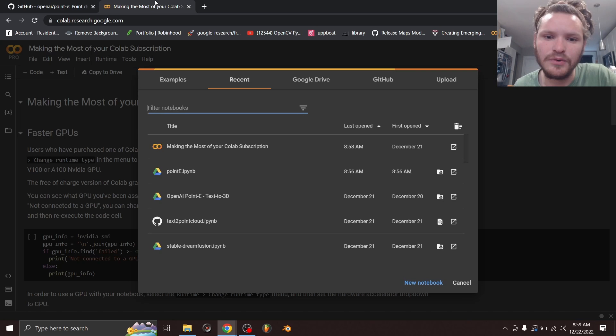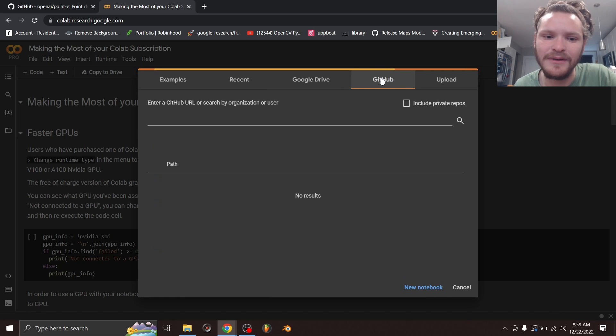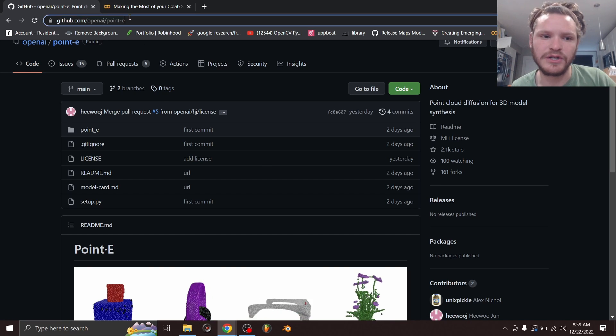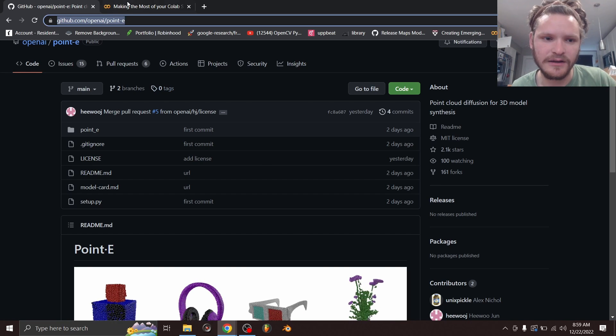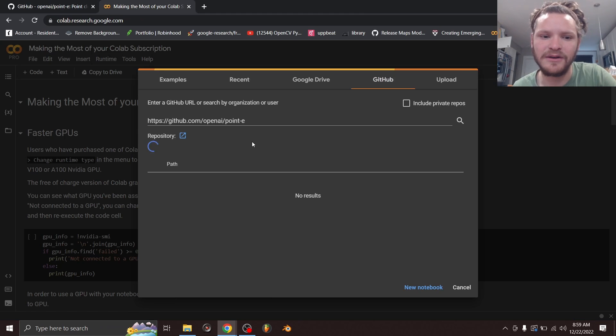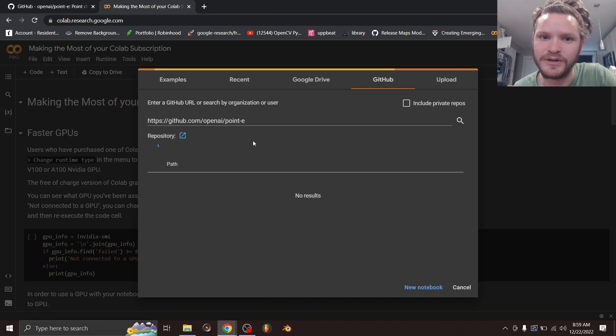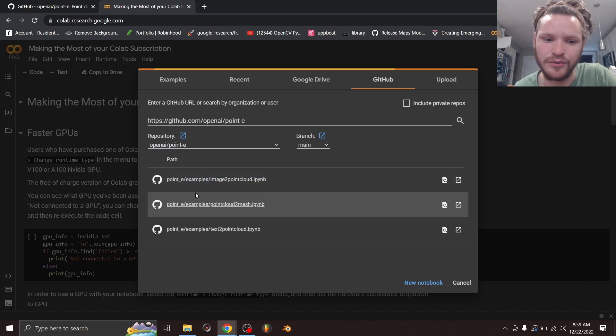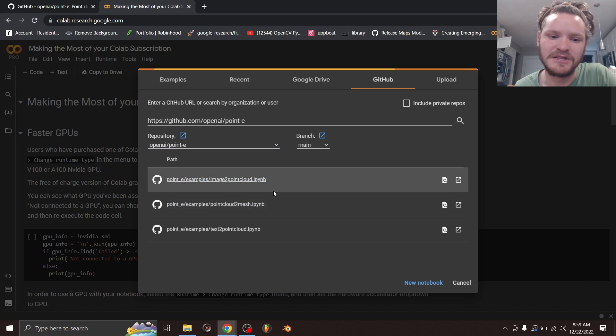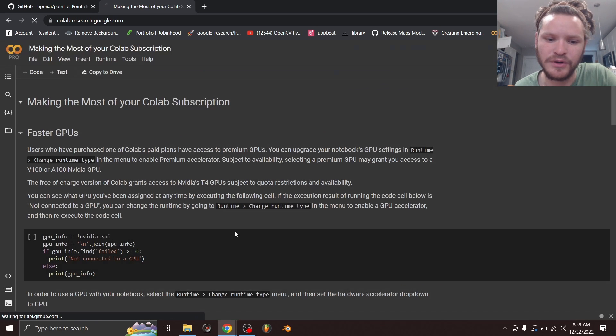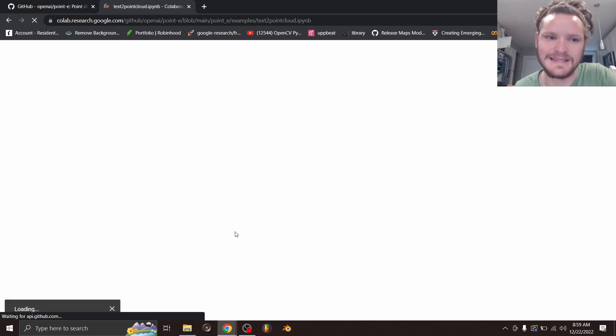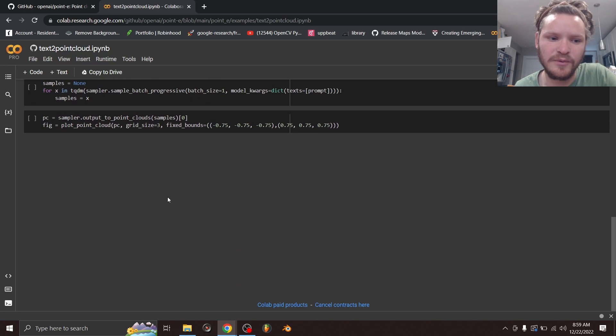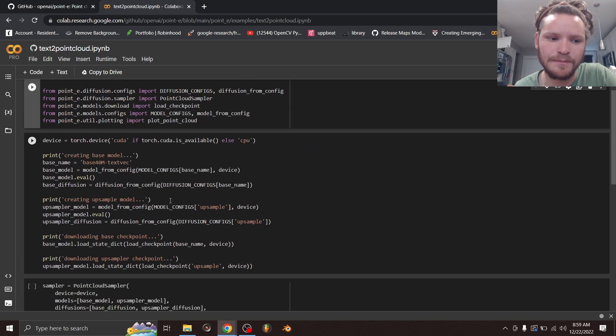So in Google Colab, I'm going to go to GitHub. And instead of importing this in by downloading it and uploading it, what we can do is we can just take this link, paste it in here, let it think about it, and it's going to search through the repository and see if there's any notebook files. And it found three. Specifically, I want this text to point cloud model. So I'm going to open this as a notebook. And you can see we already have all this code.